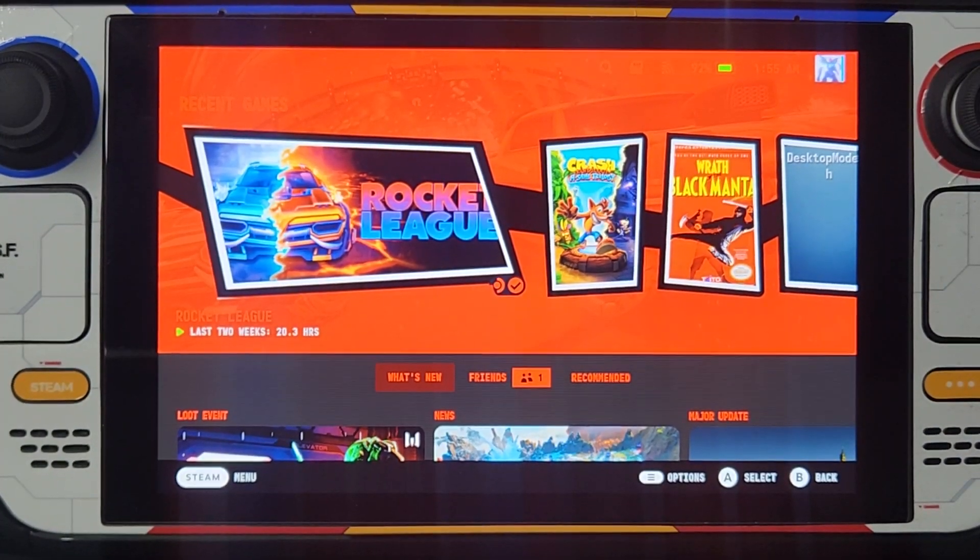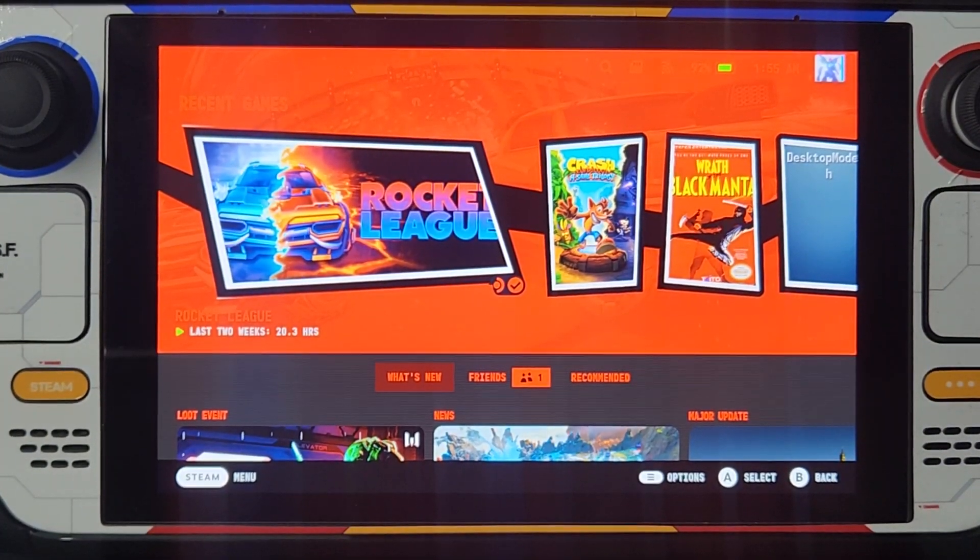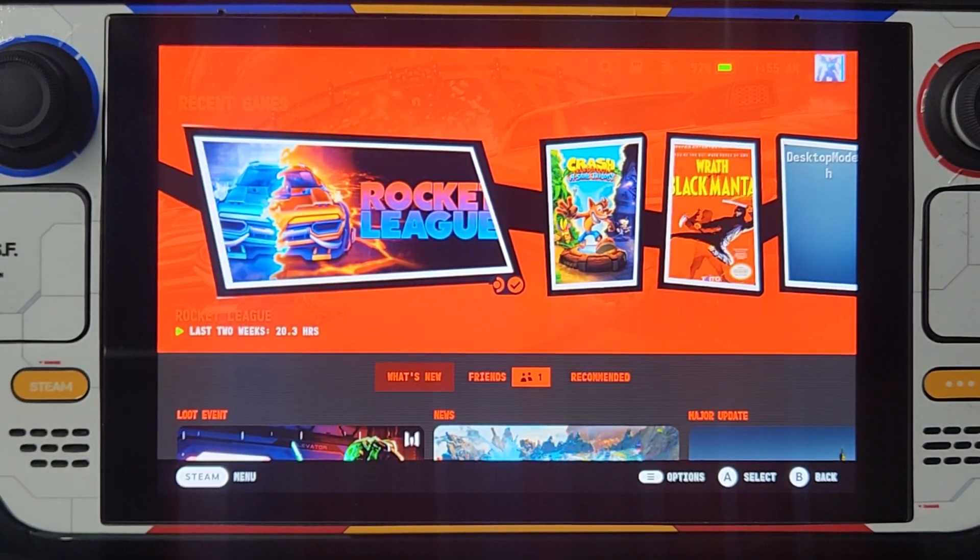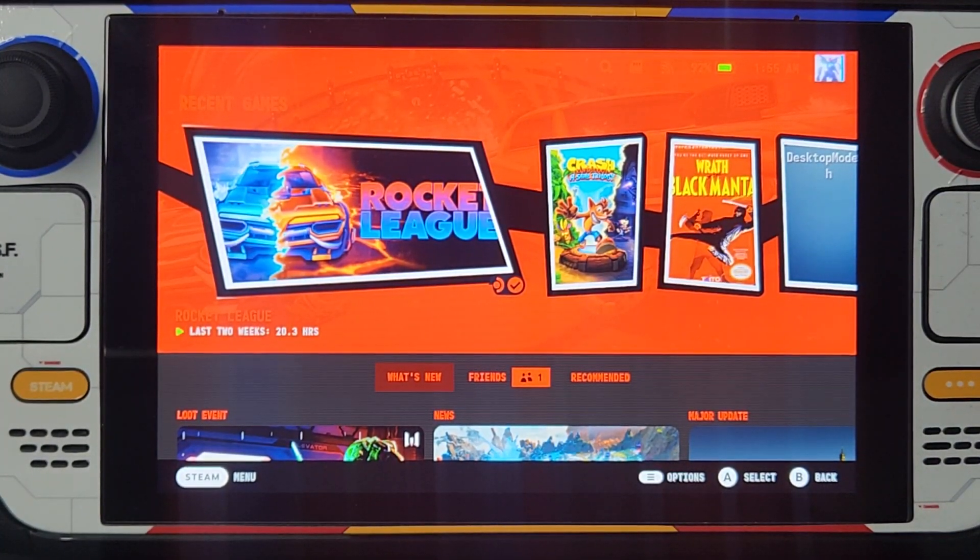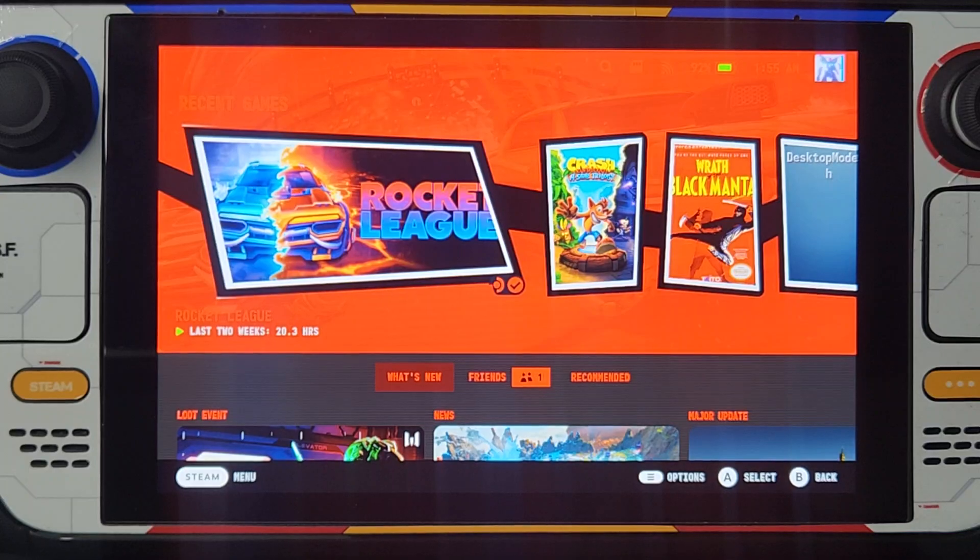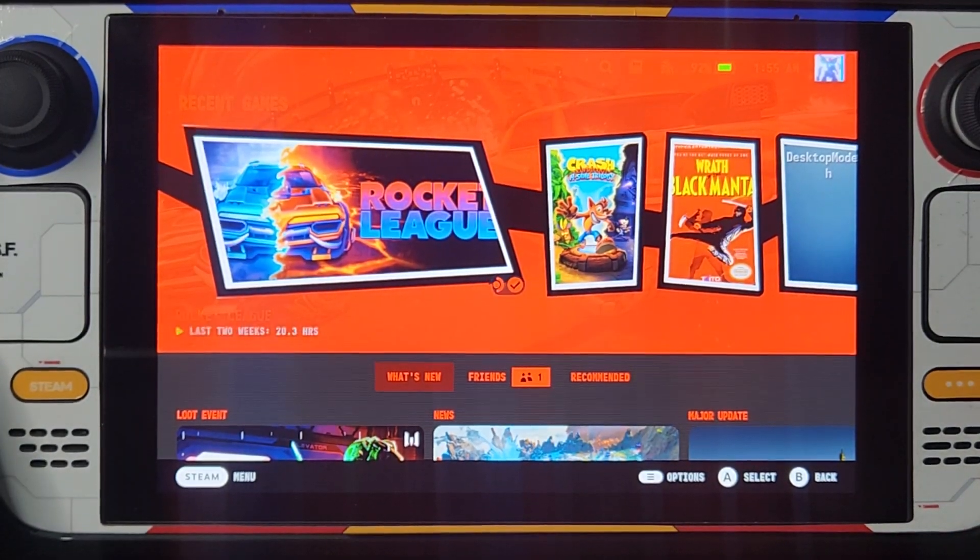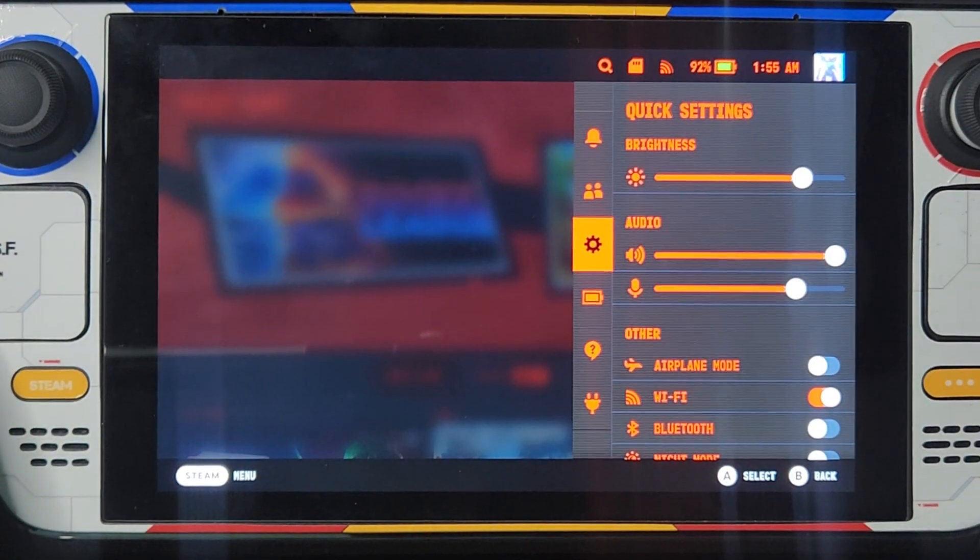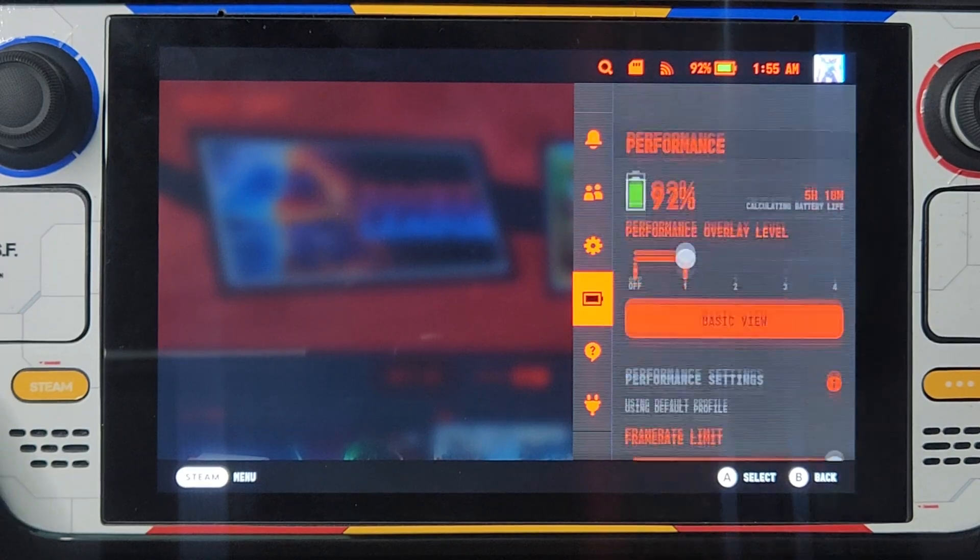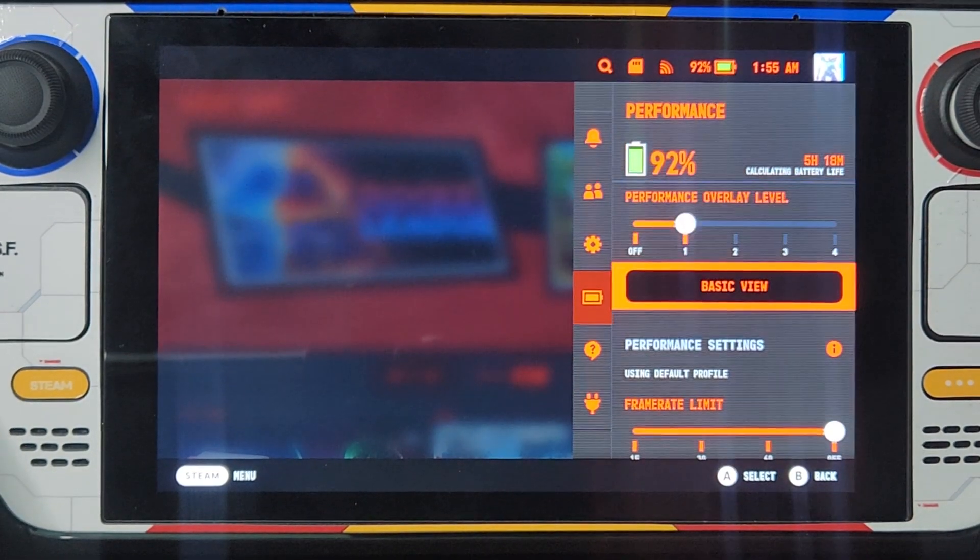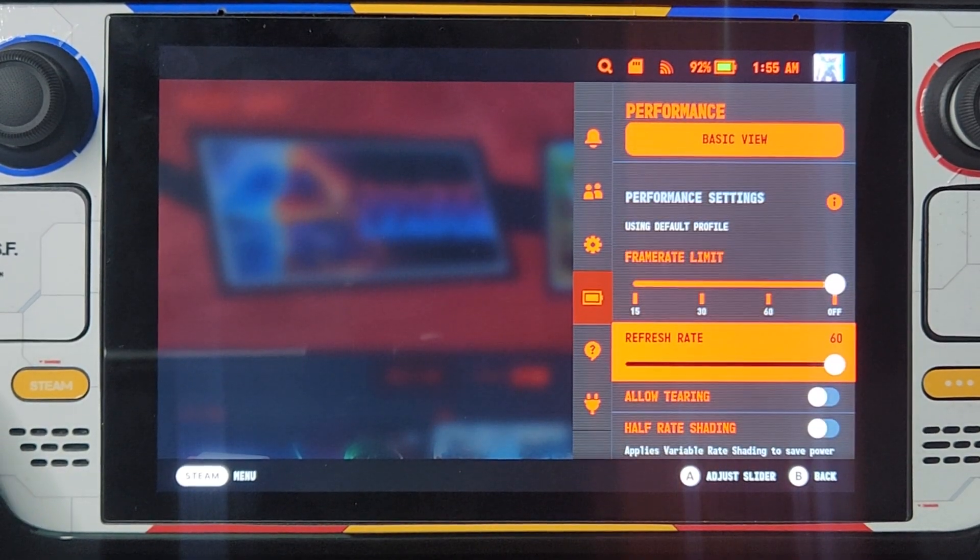Hey what's up YouTube, this is Vico here and today I'm going to show you how to overclock your screen on your Steam Deck on SteamOS. Now I'm going to show you that mine is stuck here at 60 Hertz.